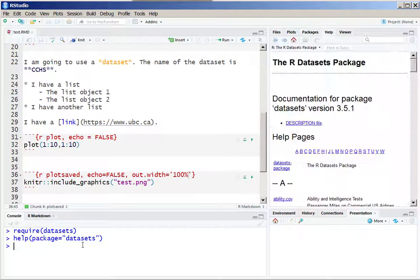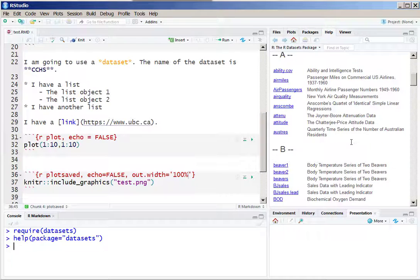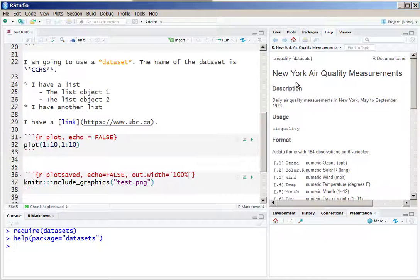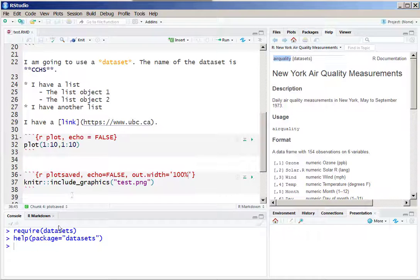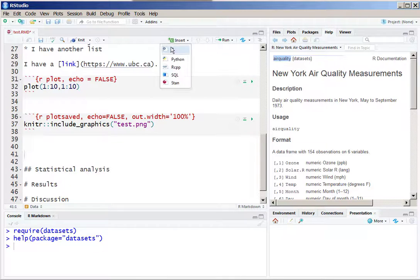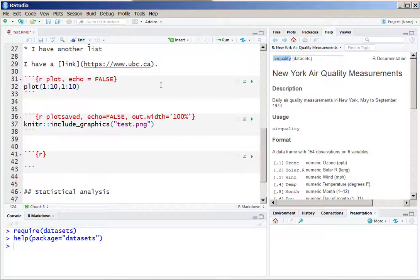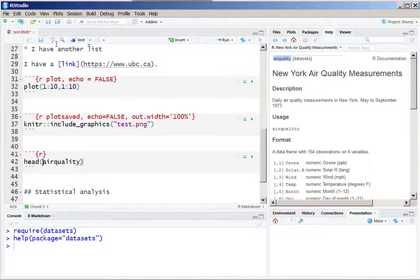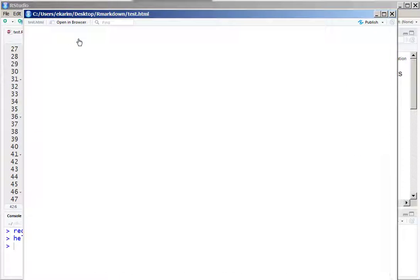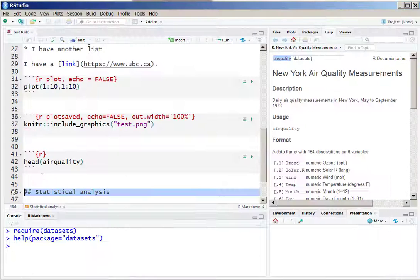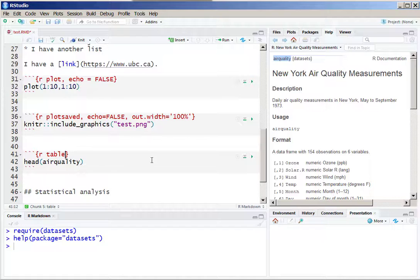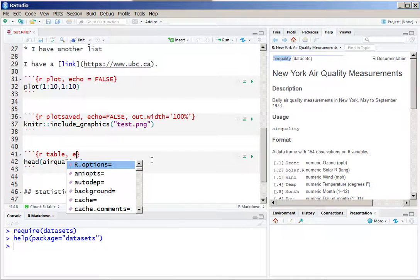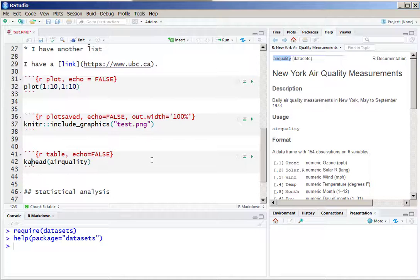In here I can see there is a data called air quality. We are just going to include this air quality data within our RMD file. To do that we include another code chunk, give the header of that dataset 'airquality', and run the RMD file to see that the header is in the RMD file. Let us give a name to that code chunk and hide the code so that we can only see the table without the code.